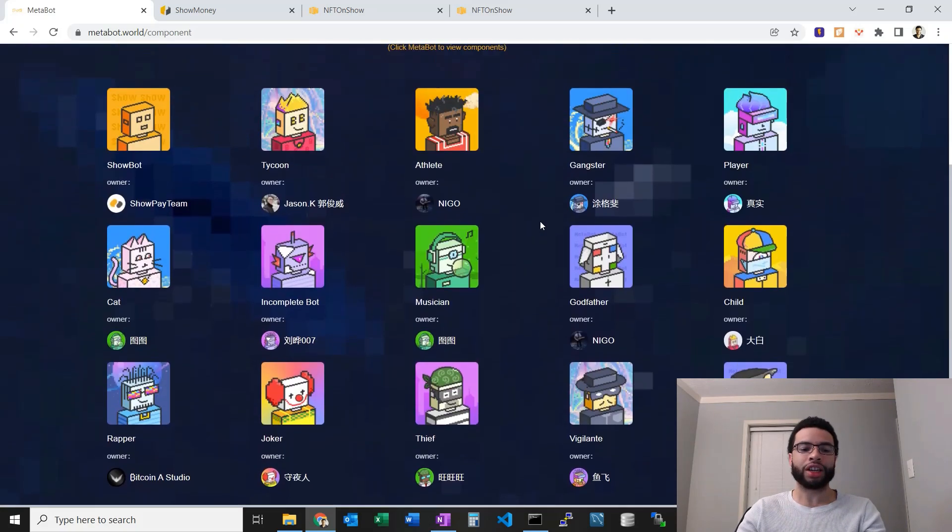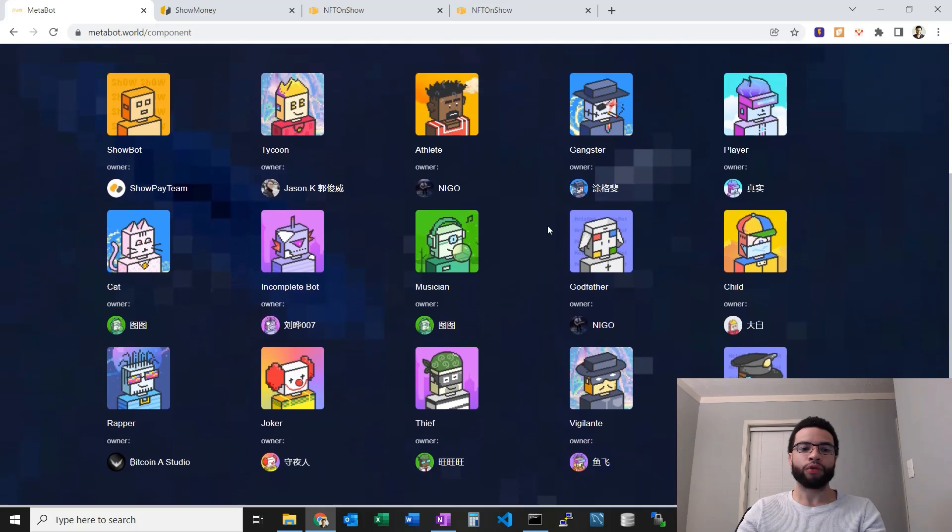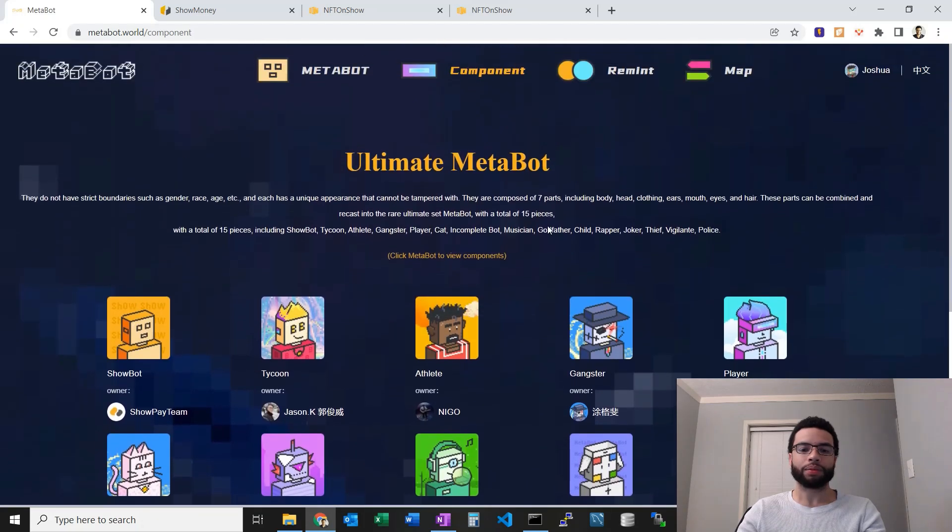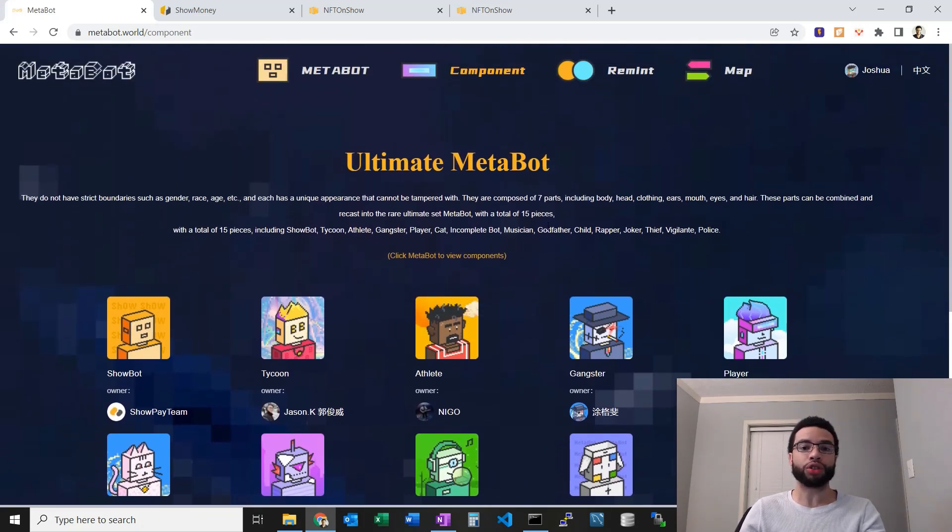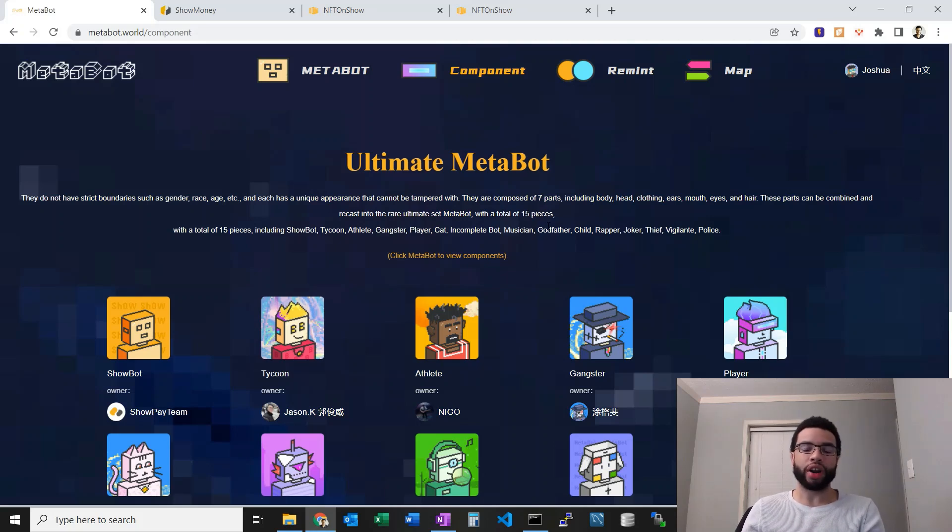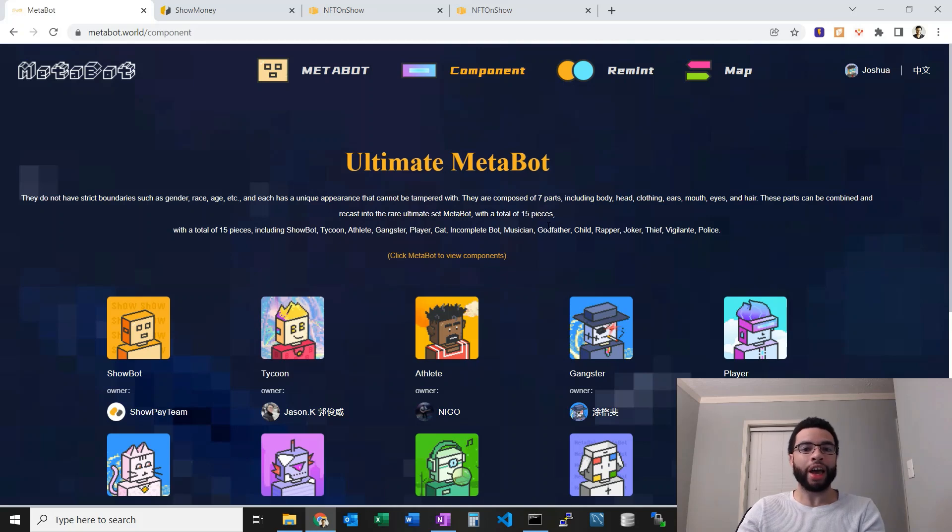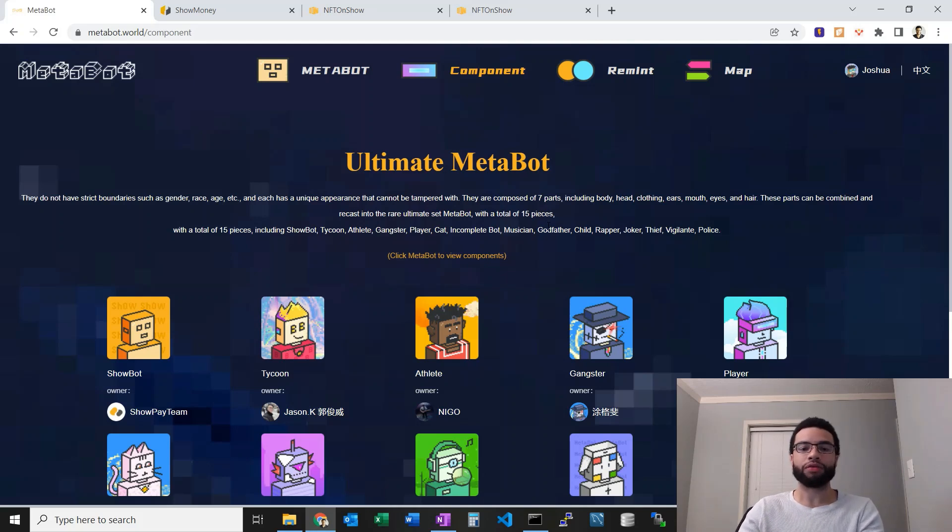In addition to these, there were 15 special bots that you could fuse based off the different parts. Based off a certain combination which is random, they could achieve a certain MetaBot. That's just something that happened when this first launched back in October with that reminting functionality.